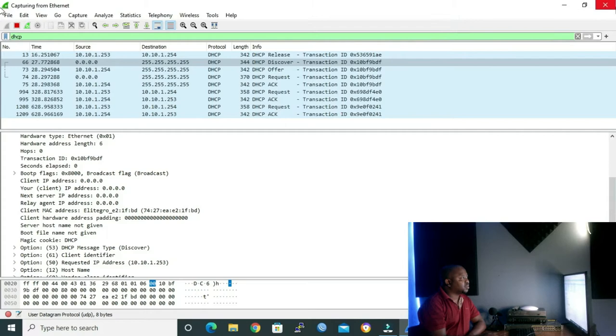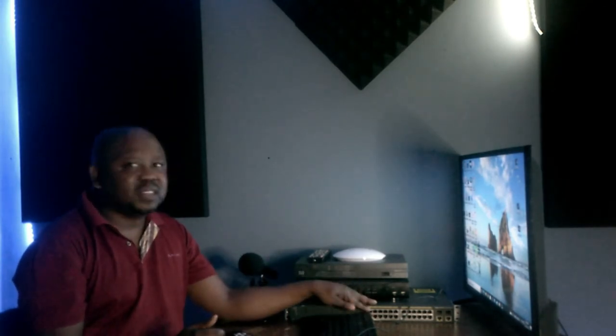For release or decline messages, DHCP snooping checks if the source IP address and the receiving interface match the entry in the DHCP snooping binding table. If they match, the message is forwarded; if not, it is discarded. When DHCP snooping is enabled, it creates a DHCP snooping binding table. More on the binding table will be covered when we do the configuration.